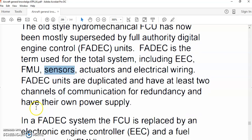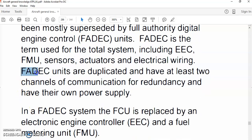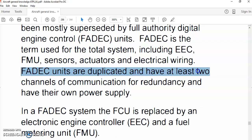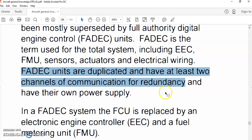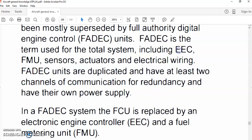FADEC units are duplicated and have at least two channels of communication for redundancy. Each Electronic Engine Controller of the gas turbine engine is a dual-channel computer — Channel A and Channel B. This is for redundancy, so that if one channel fails, the other channel can control the engine.